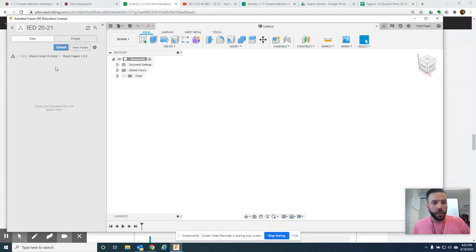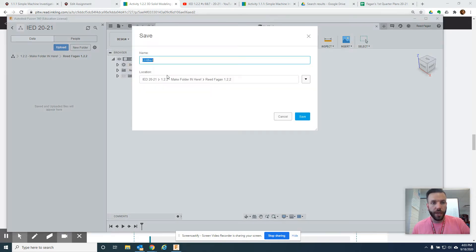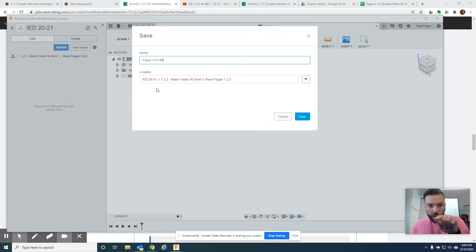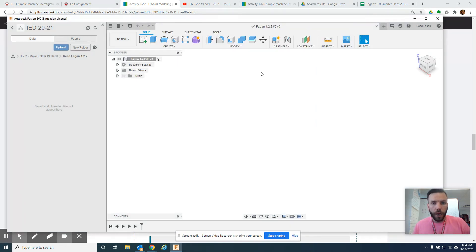So, I'm going to click on this, and we're going to start a new file. So, let's save this, and we're going to call this my last name, 1.2.2, number 6, because that's the number we're on. And double check before you go anywhere, this is in the new folder I created, good. It is where we want it to be, now I can click save.